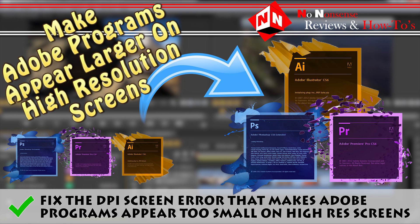So if you have switched to a high-resolution screen, you'll probably notice that when you open up your Adobe Illustrator, Photoshop, Premiere, whatever it may be, that it opens up really small.